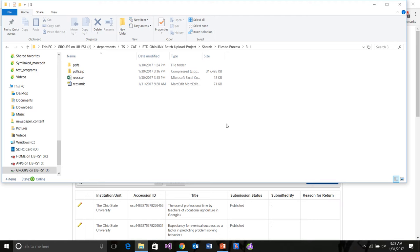There are basically three files necessary to work through this process. The first two are specific to OhioLink: the PDFs zip file and the Rex.csv. The Rex.csv is a comma delimited file that conforms to a format OhioLink created for the batch process, written using a script that reads MARC data and turns it into CSV format. For every record in the CSV file there's a corresponding PDF in the PDFs.zip file.